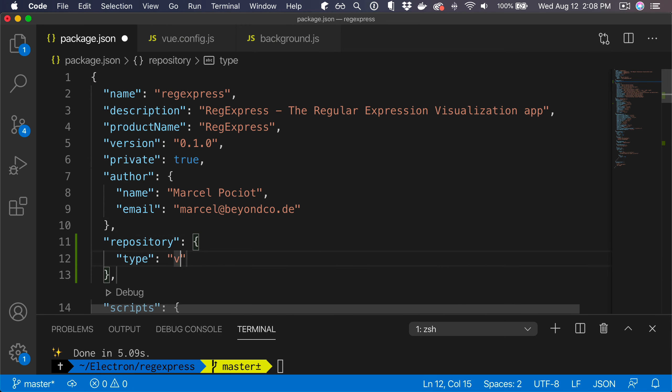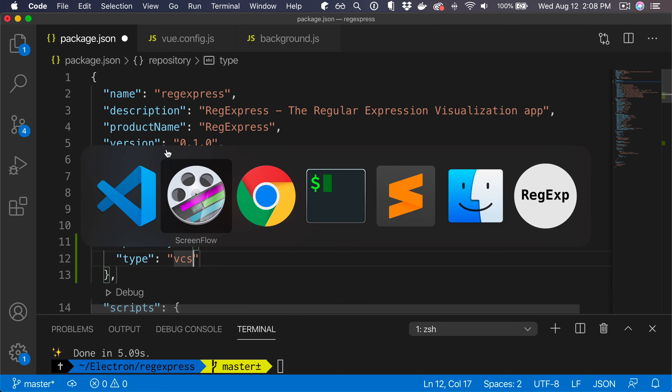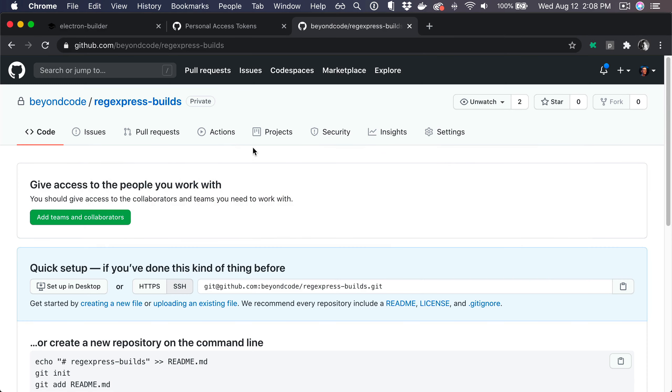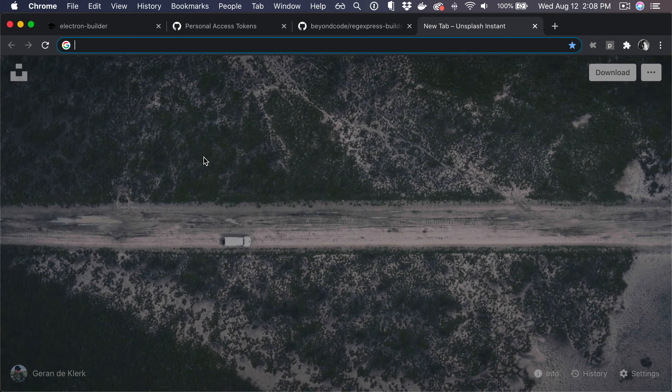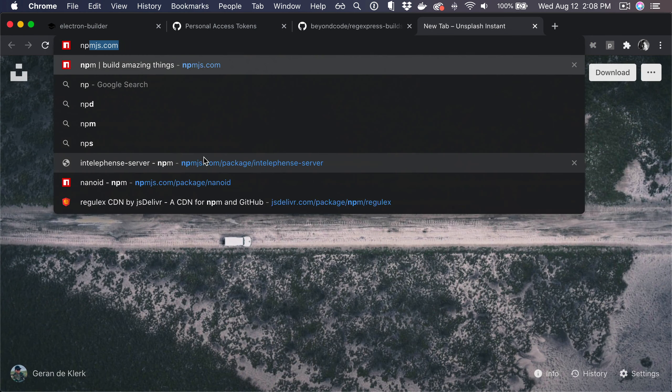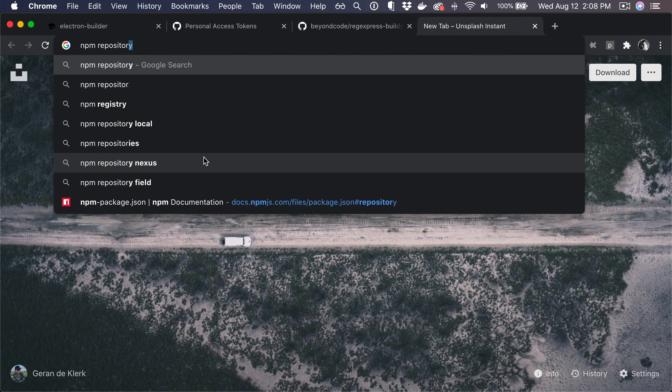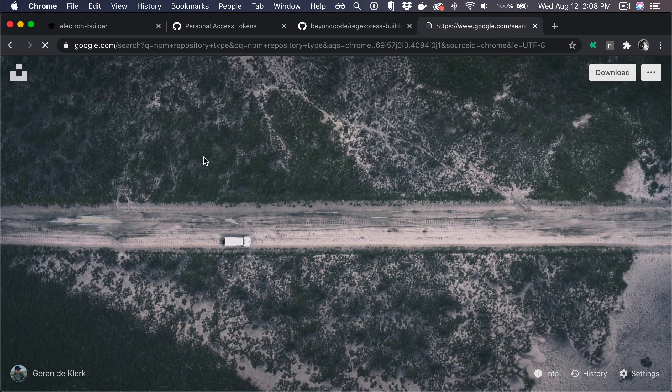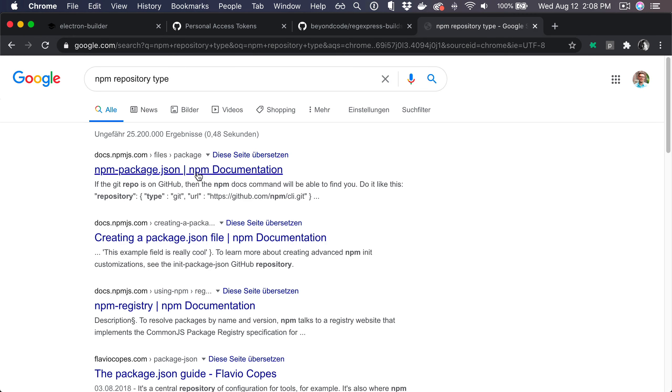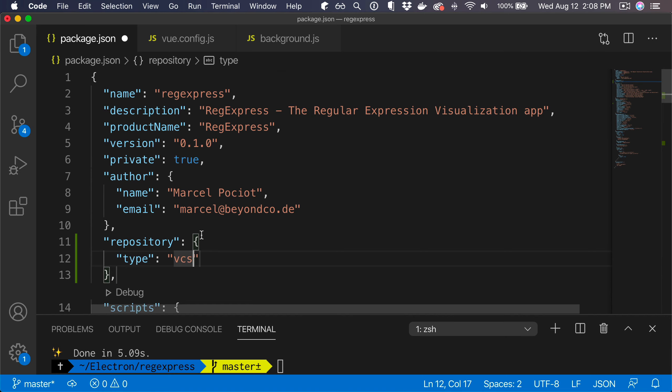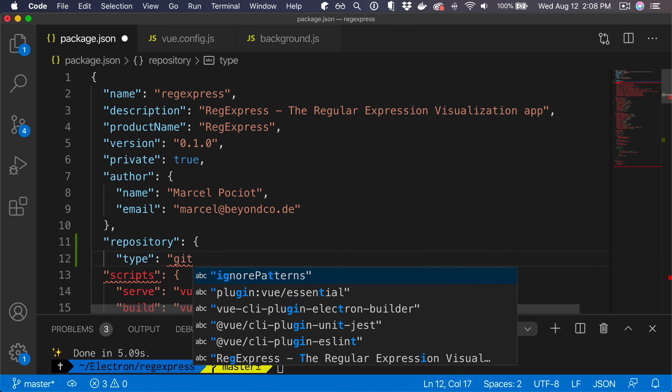Type would be, let me check. Git, of course git.